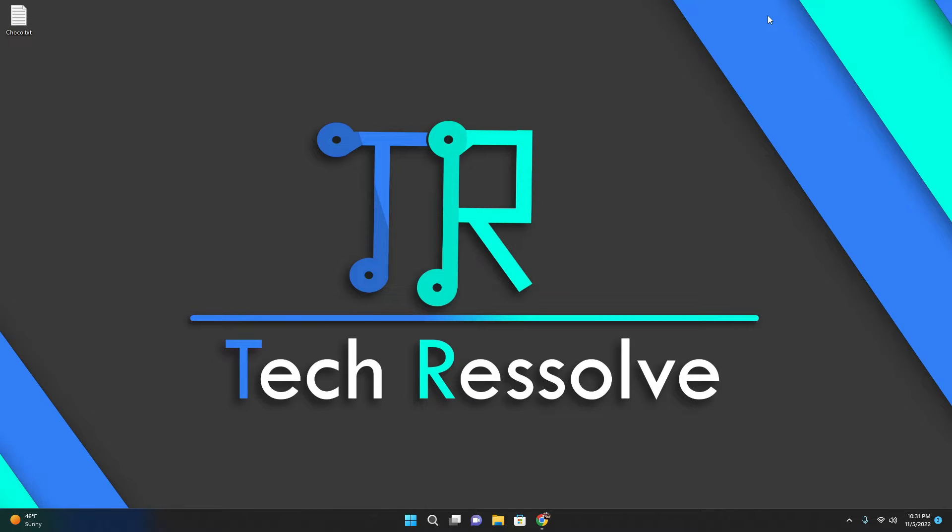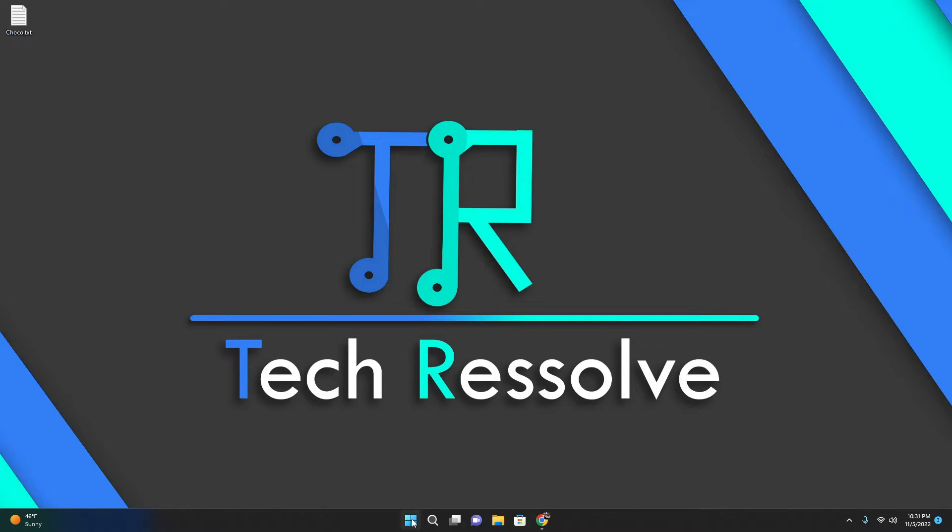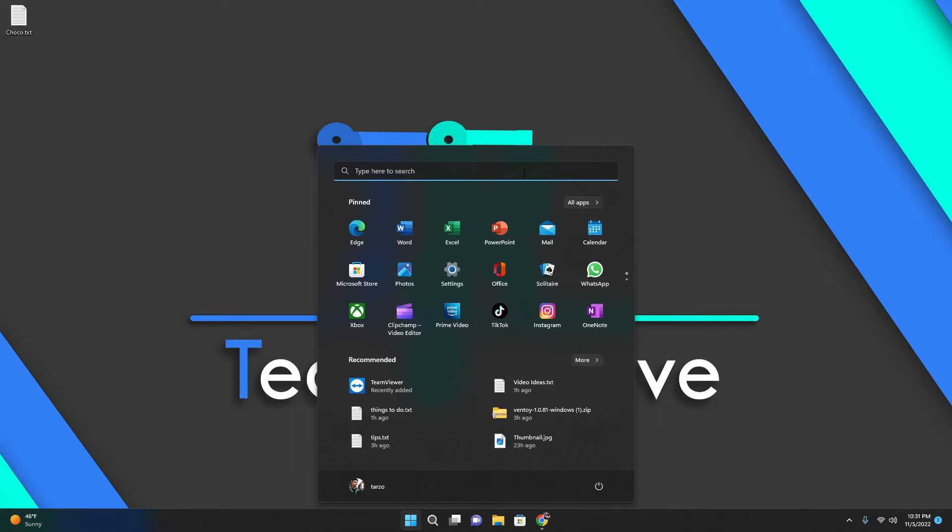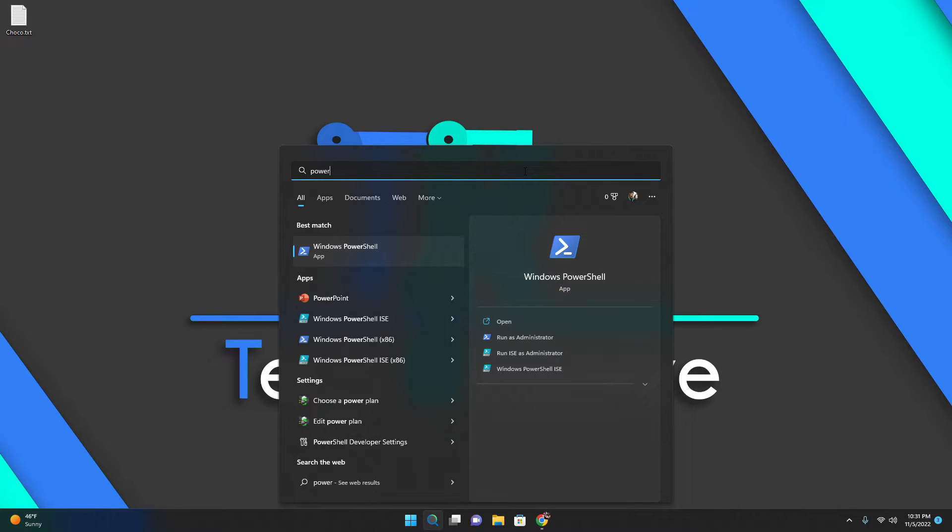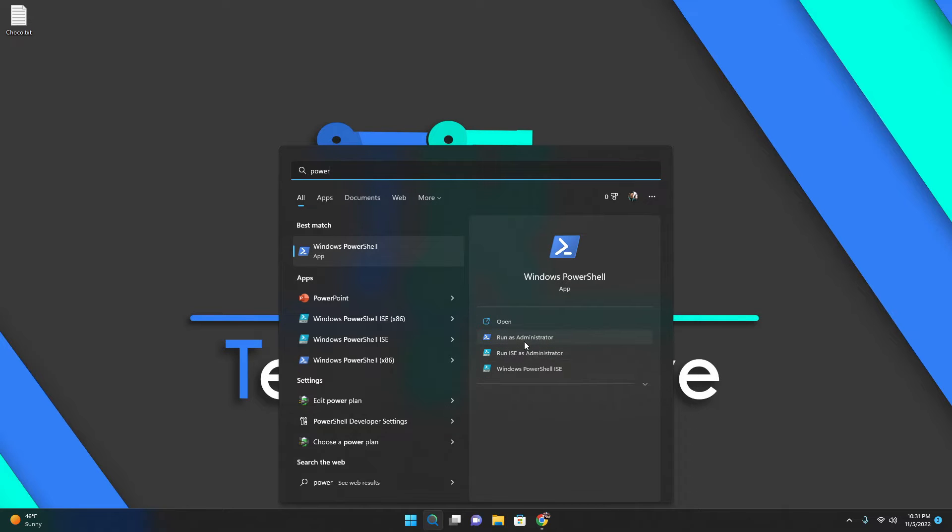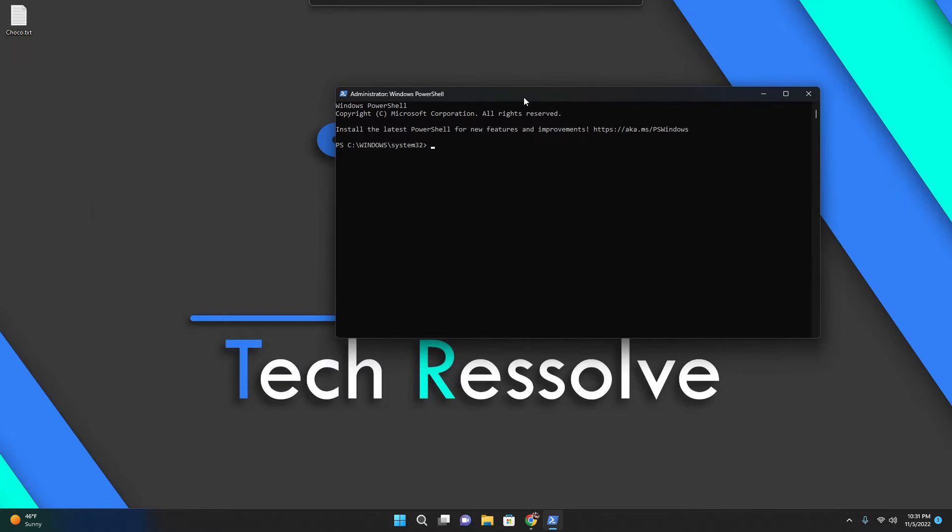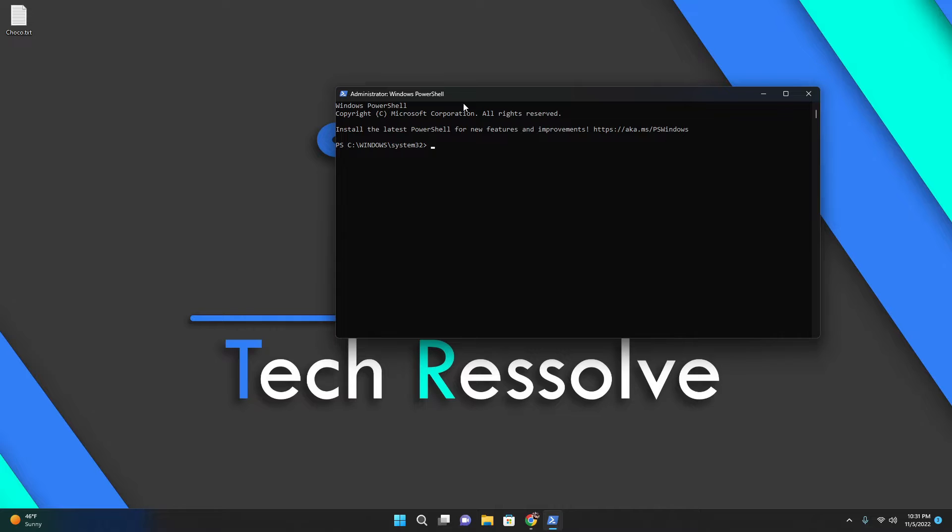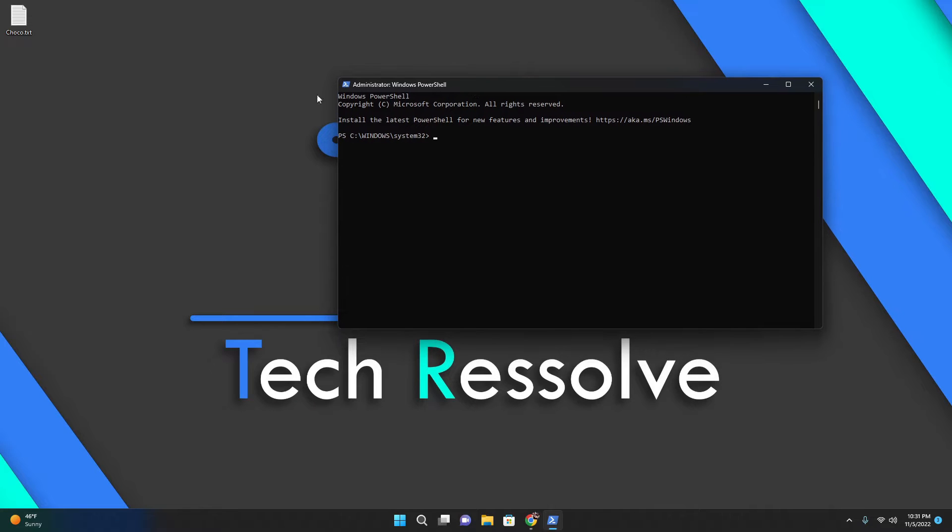You can think of it as automation. It's fairly simple to install. First, you'll want PowerShell. CMD works too, but PowerShell is recommended. If you're on Windows 11 or 10, you can just run it as administrator.